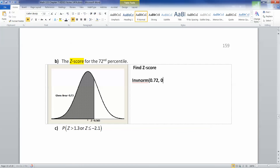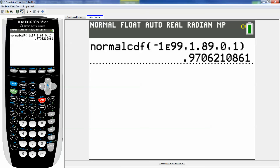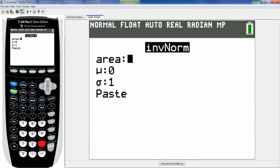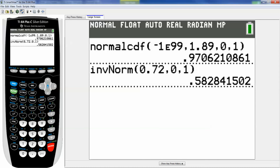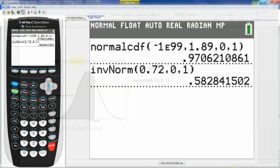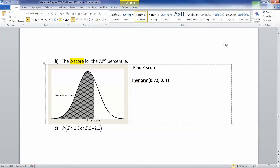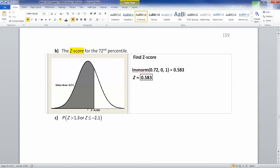The mean is 0, standard deviation is 1 — it always is for a z-score. So let me go to the calculator and pick number 3: 0.72, 0 and 1, paste, enter. And I get 0.583. That's our z value: 0.583. So not even one standard deviation away.